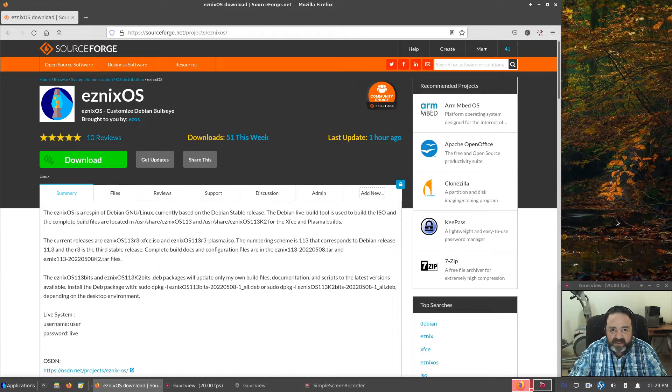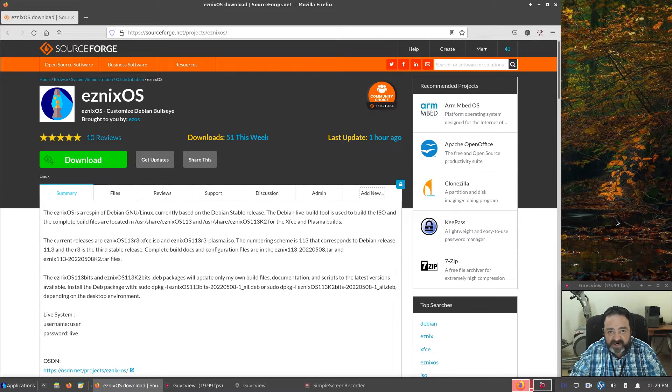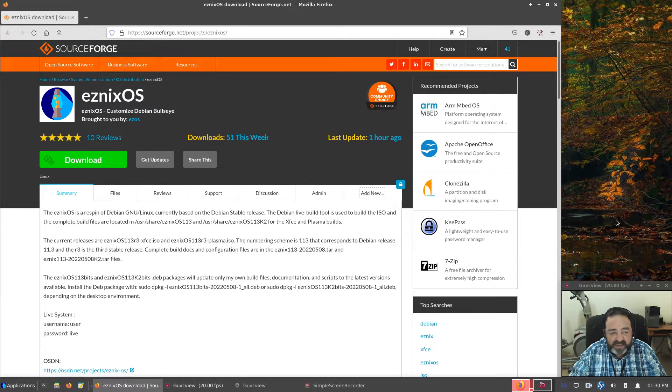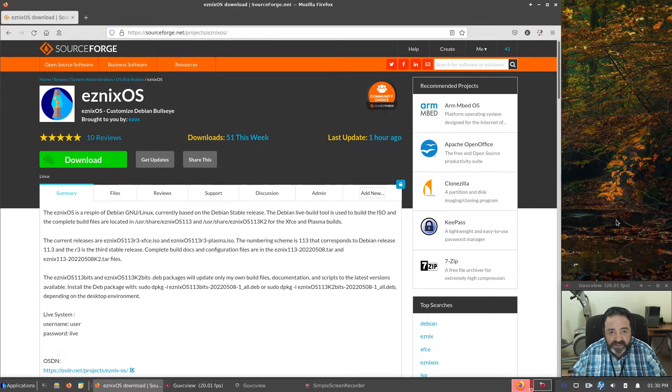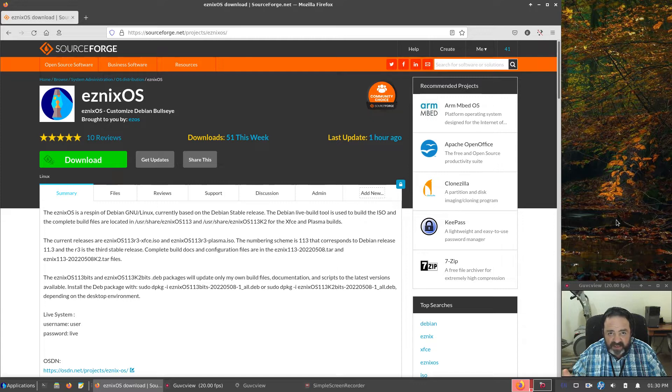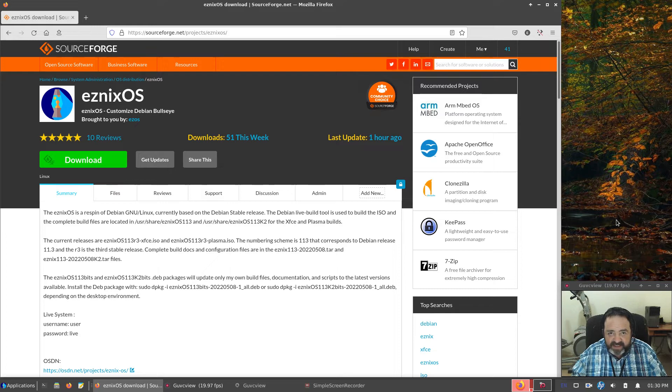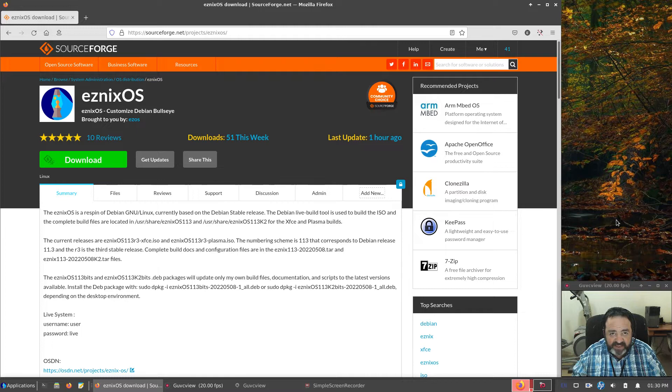Now, XFCE remains my favorite desktop, but KDE is a close second. And after seeing some of the projects, one project in particular, sort of use my build files as well as other information on the net, I decided to go ahead and do Plasma Desktop as well.